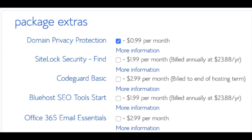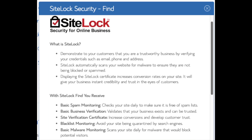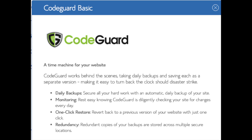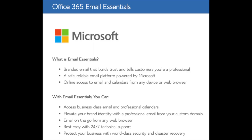Domain privacy is an add-on I highly recommend — it prevents telemarketers and marketers from getting your personal contact information, and will show Bluehost's information for the site instead of yours. Site Lock security protects your WordPress website from hackers, but I'd unselect this as there are really good free alternatives. Code Guard creates daily backups and allows you to restore your site with the click of a button — there are free alternatives that work just the same. The SEO tools add-on submits your site to search engines and provides keyword ranking reports, but you can do this for free. Office 365 Email Essentials is optional. All these add-ons are completely optional and up to you.